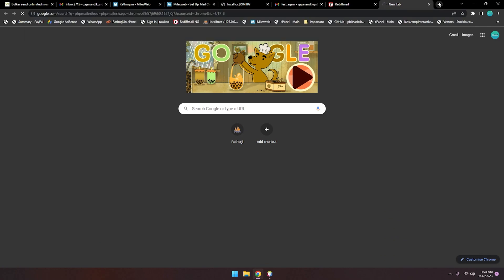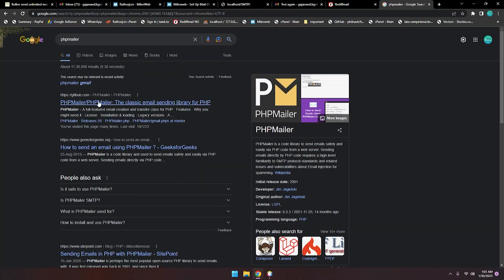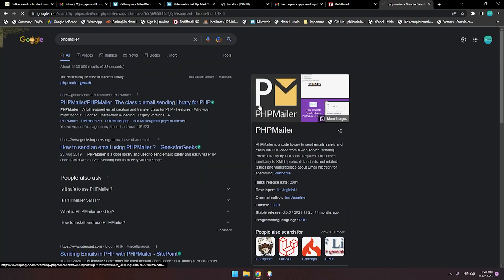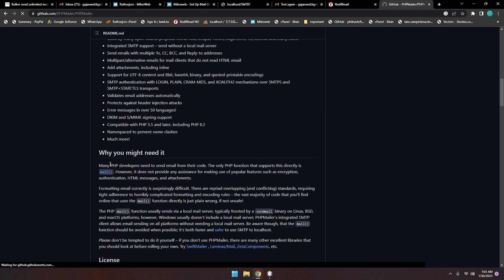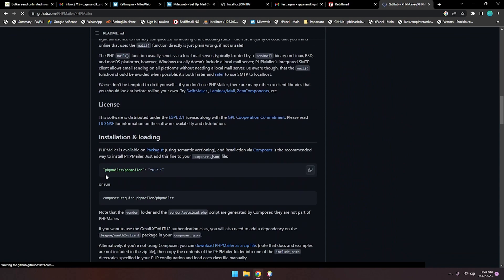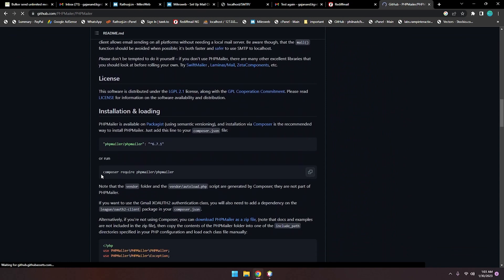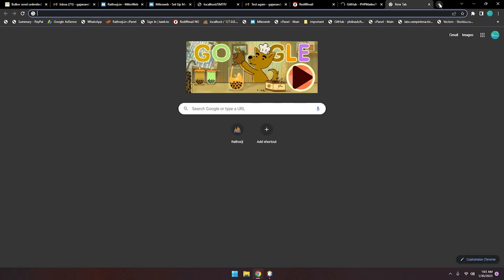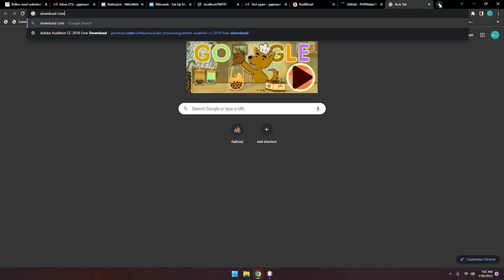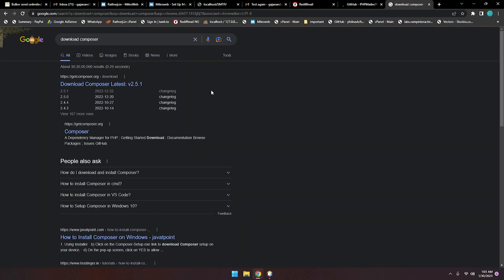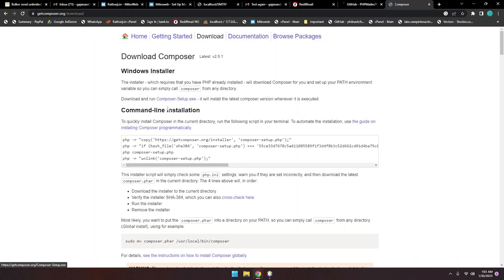There's the GitHub repository for PHPMailer. You can simply install by Composer. If you don't have Composer, you can download Composer. There's composer.org. You can download this EXE file.